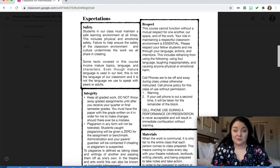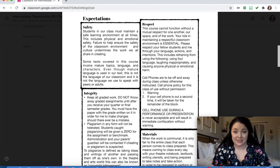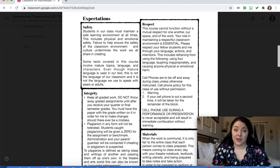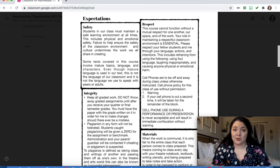Which brings me to my next expectation: respect. This course cannot happen without a mutual respect for each other, our space, and the work. Your role in maintaining an essential classroom environment is important — it is essential. Make sure you're respecting your fellow students and me through your language, actions, and intentions. This includes not using foul language, not laughing inappropriately, and not causing anyone physical or emotional harm. We all know how it feels to stand up in front of our peers and have someone chuckle. It doesn't feel great — don't do it to other people.